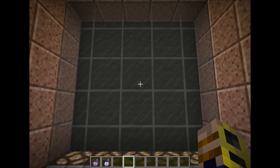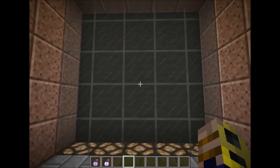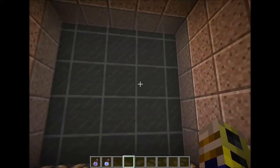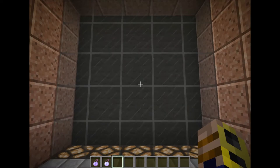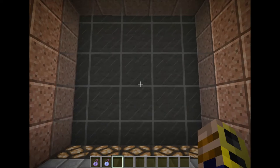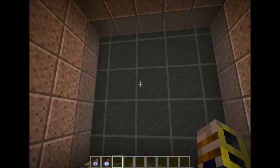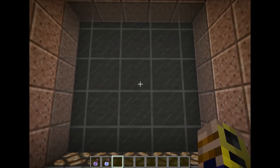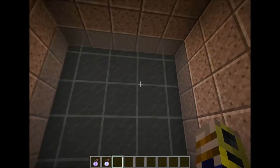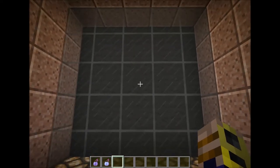Hello guys, it's Spark31 here. Today I have for you something that took me about three or four hours, and this right here is a full-color 5x5 pixel — although you could make it bigger — 5x5 pixel redstone TV.